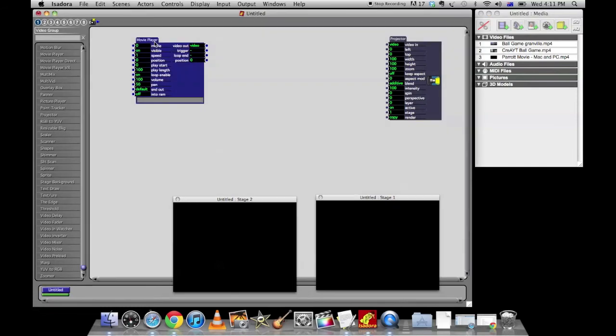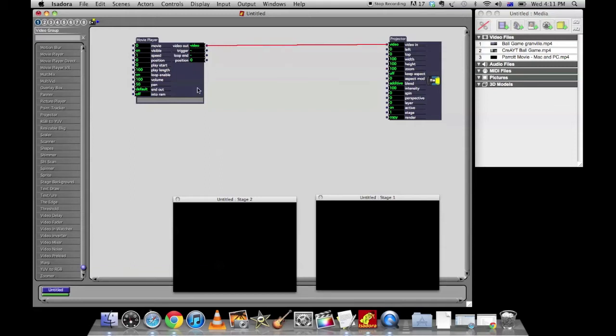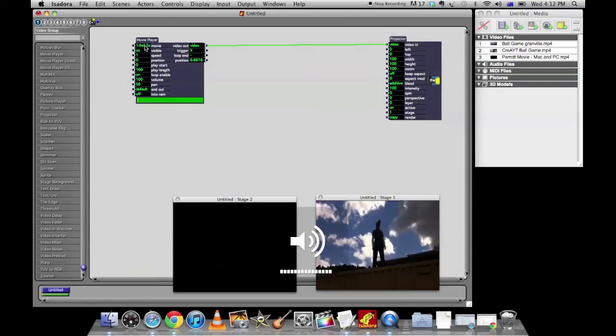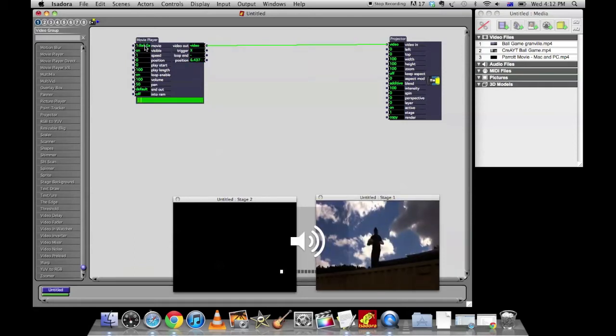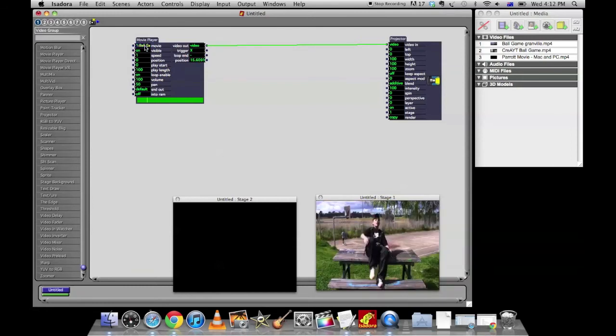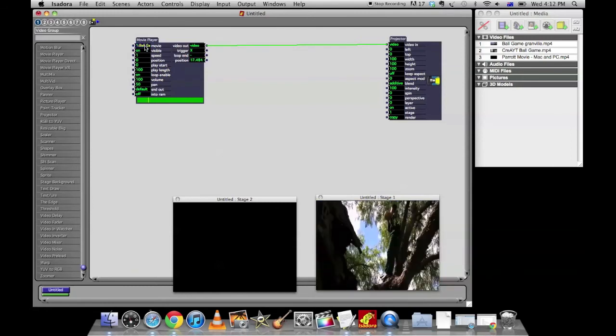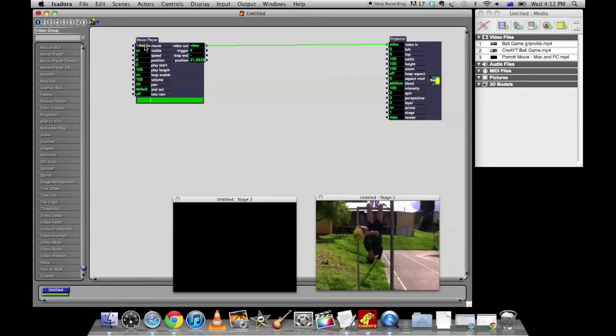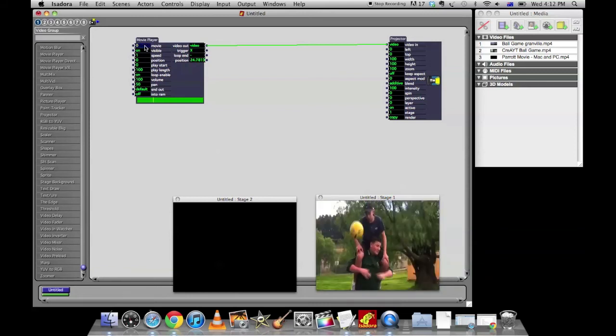The next thing we want to do is connect the movie player to the projector. So you could do that by connecting the video out of the movie player to the video in of the projector. So now click over here on movie player. Select movie 1 which is the ball game gramble up the top and hit enter. And that will play quite loudly. And so that's how you play the video. If you ever want to stop the video just click on movie again, press 0 and hit enter.